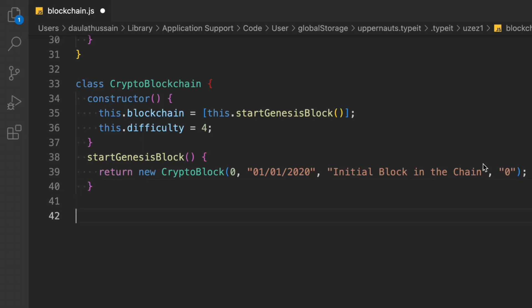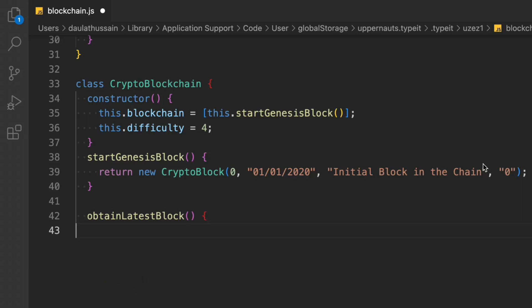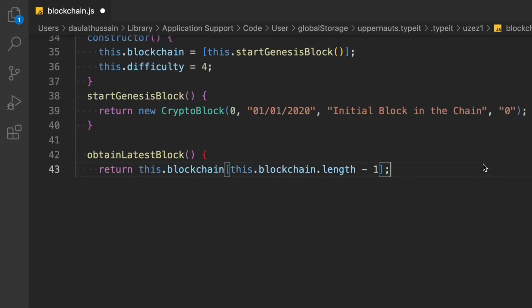We also create the getLastBlock method because we need to know how many blocks we've created and create the connection between the new block and the last one. We return this.blockchain[this.blockchain.length - 1], which gives us the last successfully created block. Once we have the last block, we can create the next method: addNewBlock.